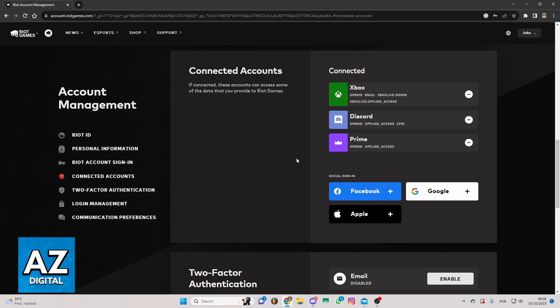Now, as you can see, you'll be able to see all the accounts that are connected with your Riot Games account — your Valorant account. As you can see, my Xbox account is connected right here.